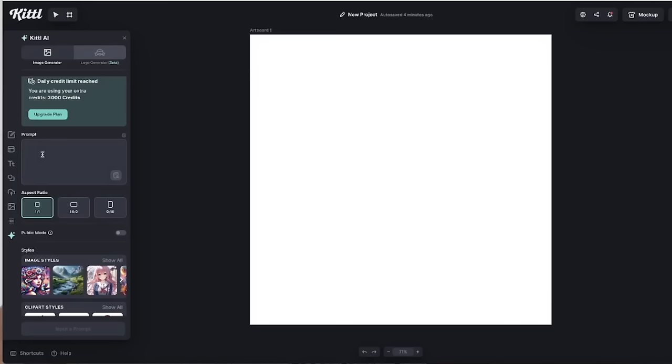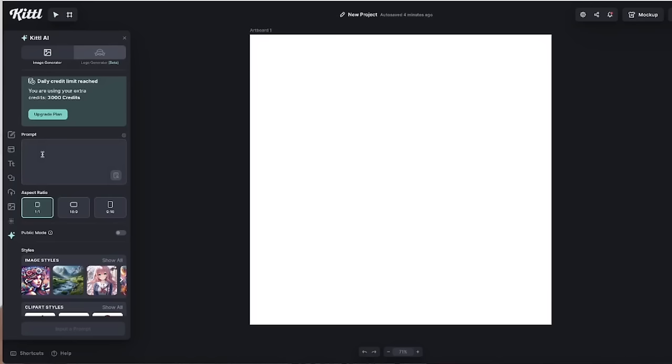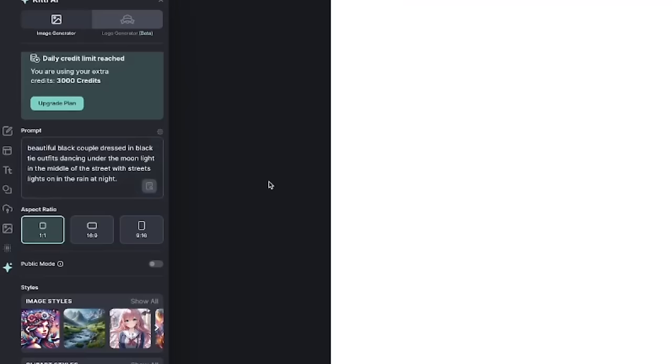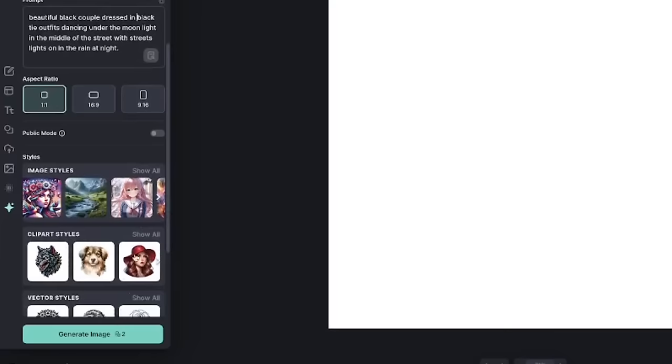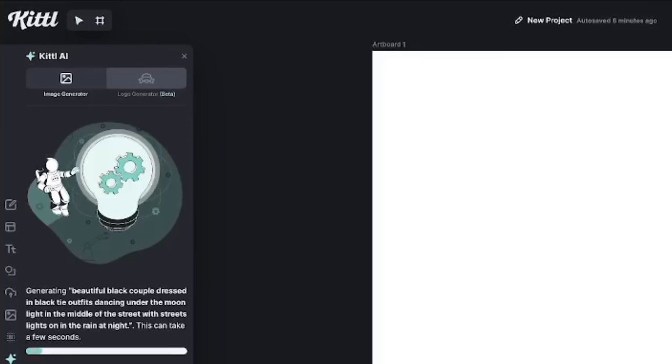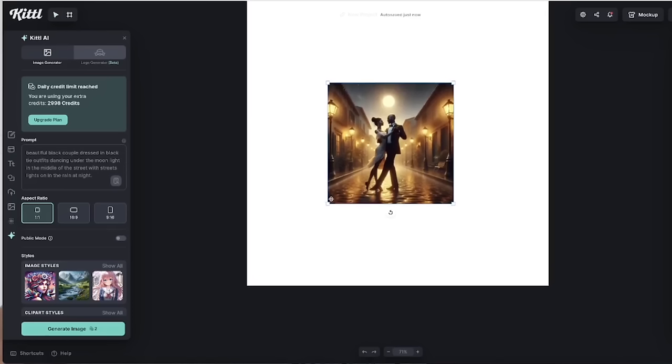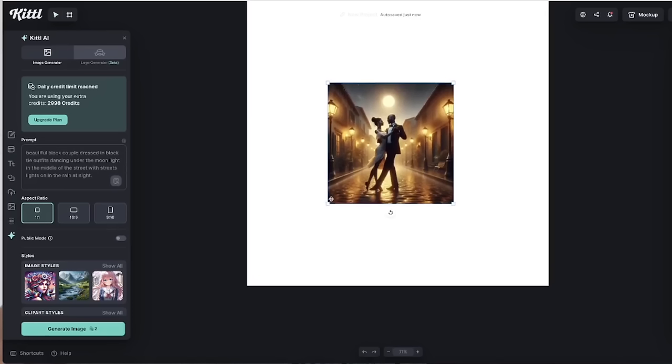My first prompt is going to be beautiful black couple dressed in black tie outfits dancing under the moonlight in the middle of the street with street lights on in the rain at night. That's pretty descriptive. Let's see what we can generate. You're going to come down here to the bottom and click on generate image. Fingers crossed. Let's see how it turns out.